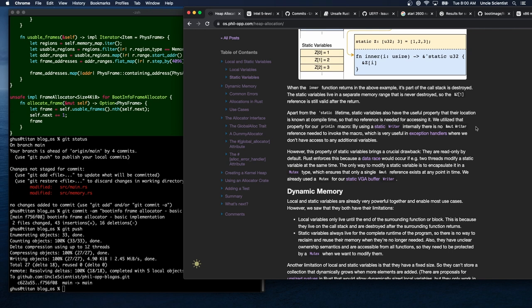Static variables are useful in exception handlers where we don't have access to additional variables. However, they have a crucial drawback: they are read-only by default. Rust enforces this because a data race would occur if two threads modified a static variable at the same time. The only way to modify a static variable is to encapsulate it in a mutex type. We already used a mutex for our static VGA buffer writer.